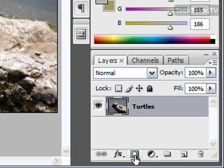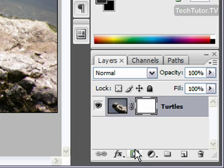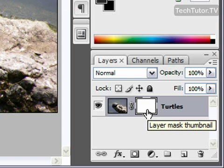Now what you want to do is click on this button at the bottom of your layers palette, add layer mask, and you'll see you have this white square on that layer.